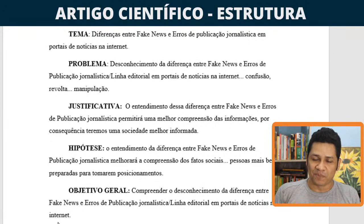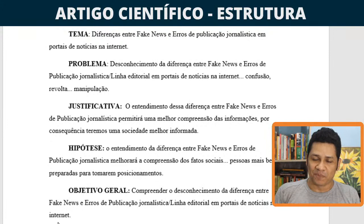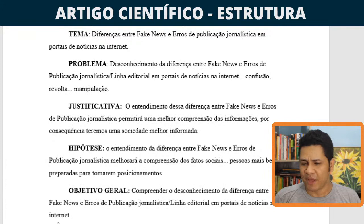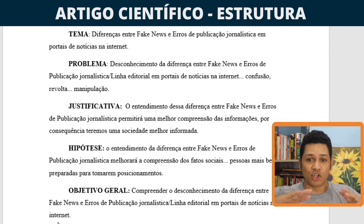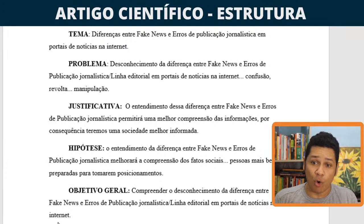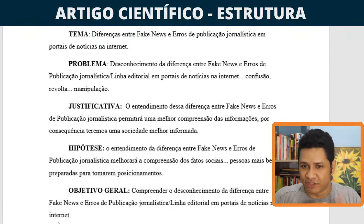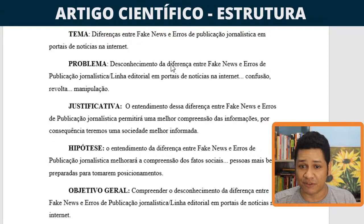Muitas pessoas estão se utilizando do termo fake news para dizer que estão sofrendo ataques à imprensa. Isso acontece no meio político, no meio artístico, no meio cultural. Todo mundo hoje está se aproveitando de que as pessoas têm uma visão distorcida do que é uma fake news. Como professor de comunicação, eu vou explicar para você essas diferenças.